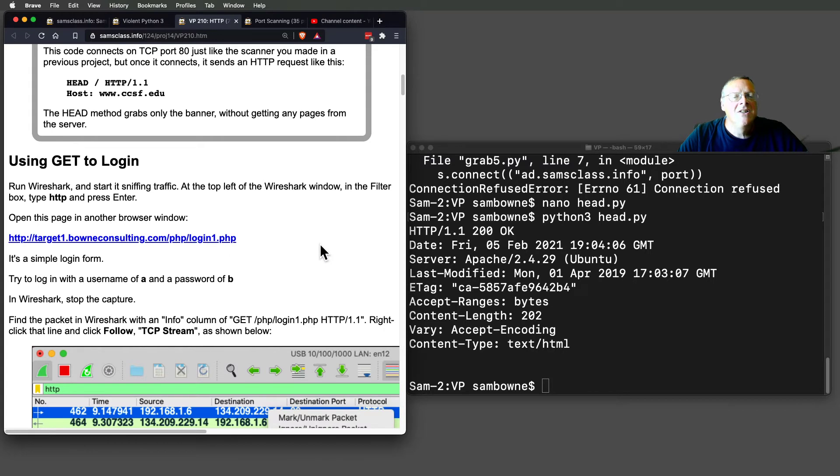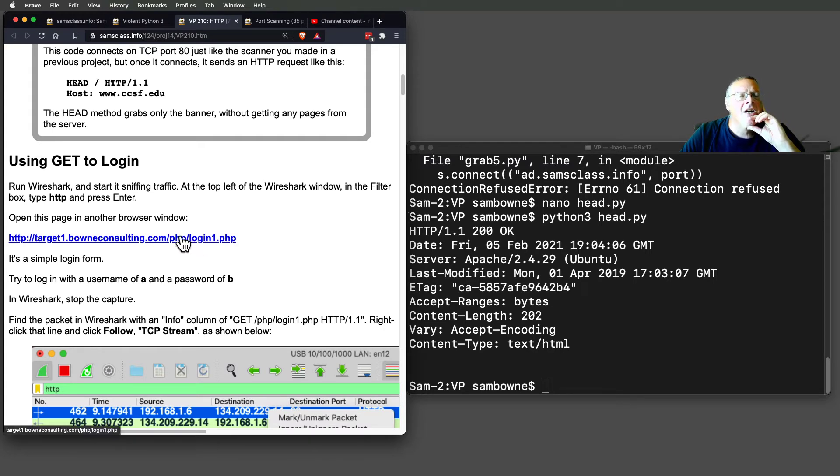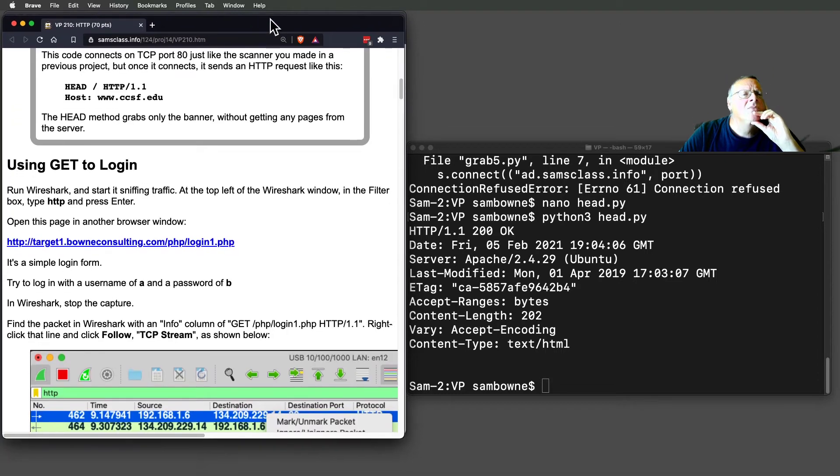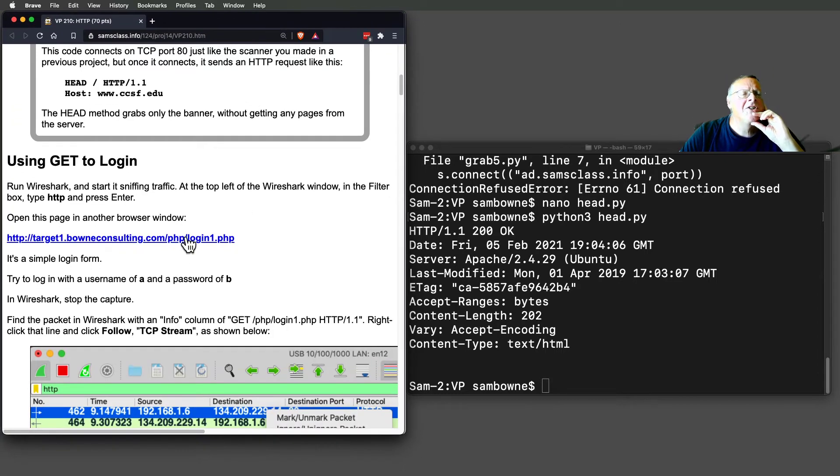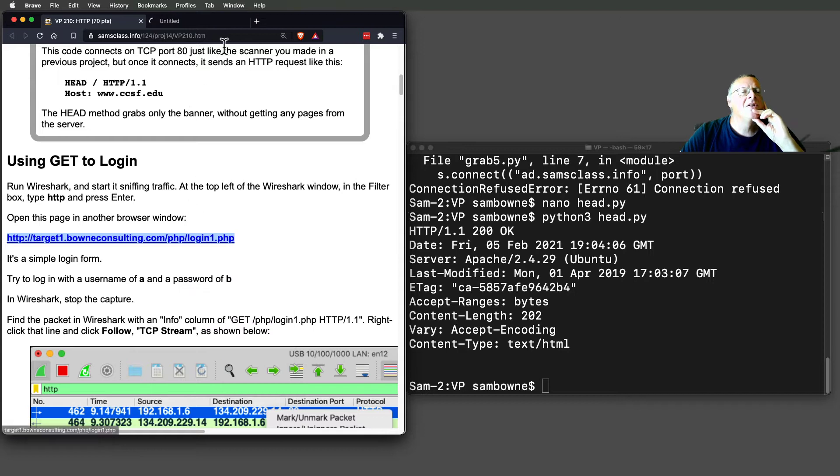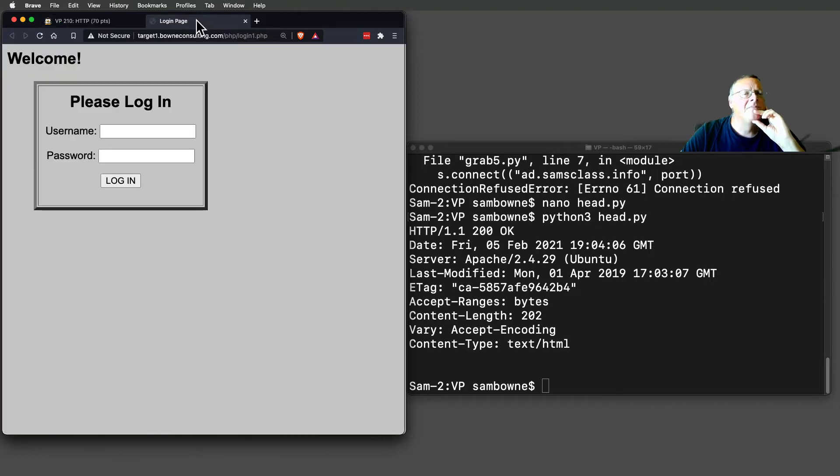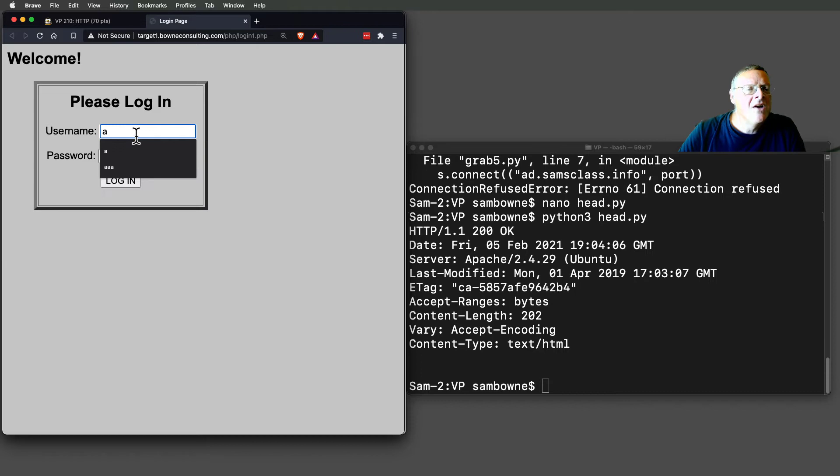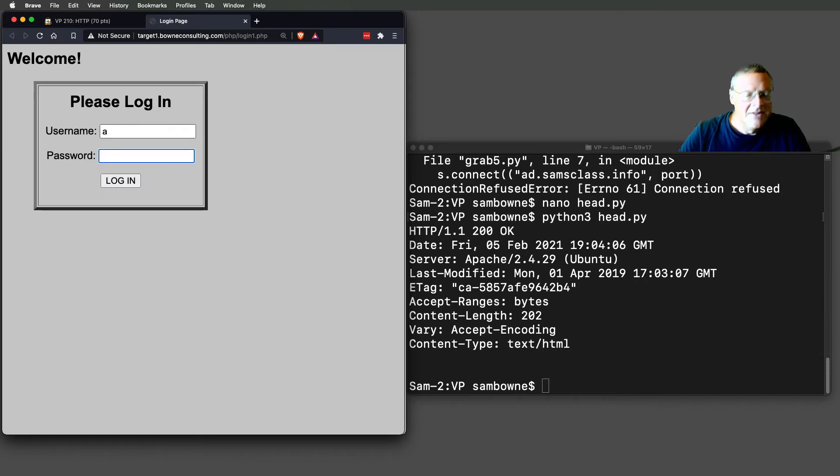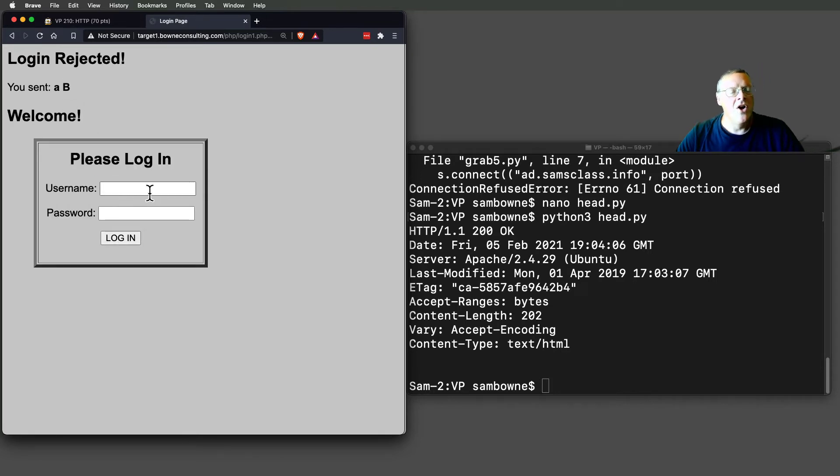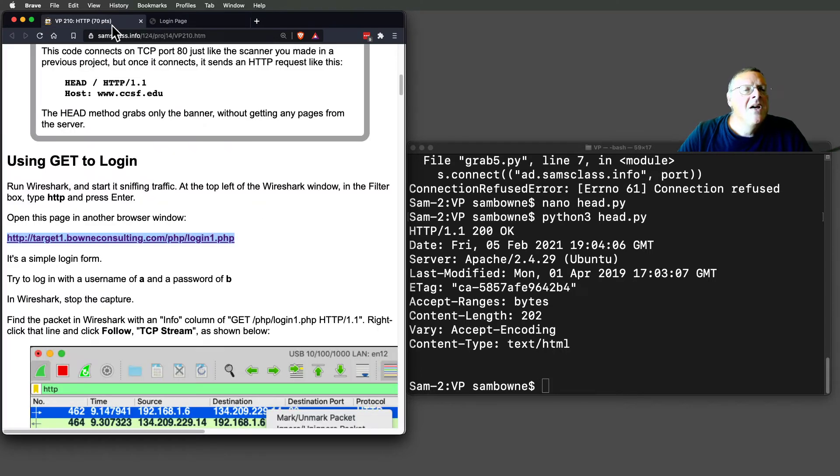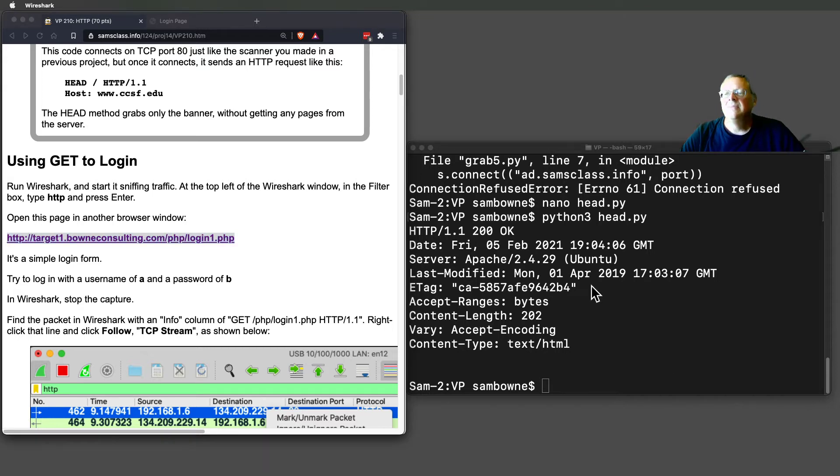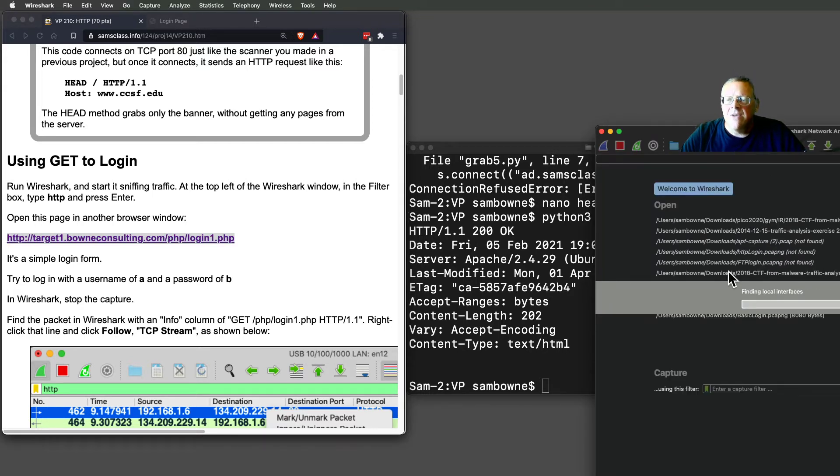Now let's try a more interesting case. Let me put this window all by itself to make life simpler. Here's a login page, so I can log in with A and B. When I log in, it says login rejected, you sent A and B.